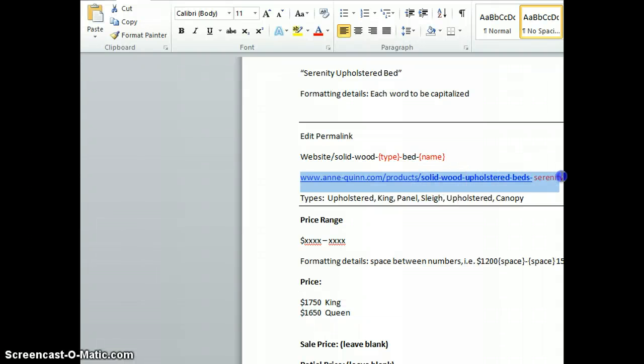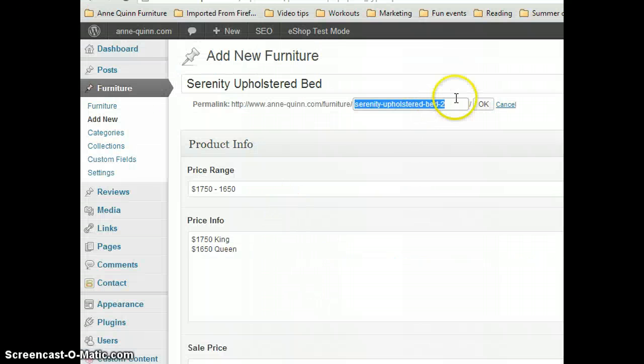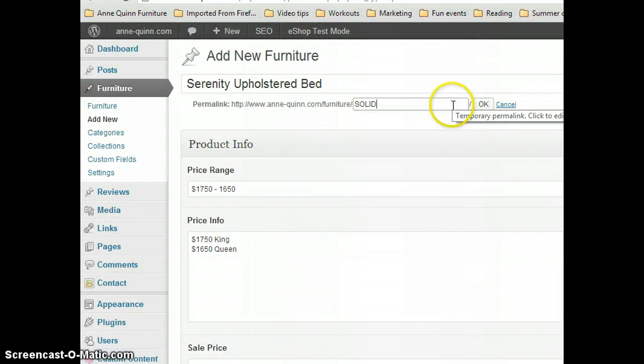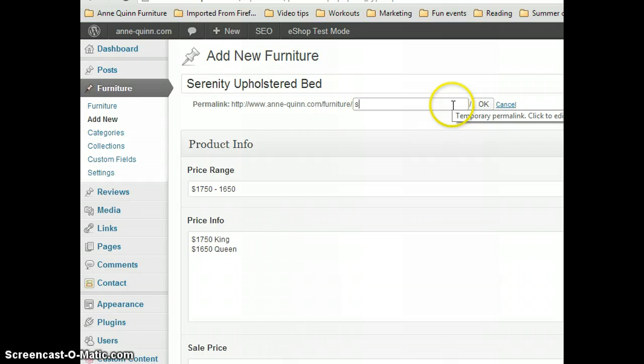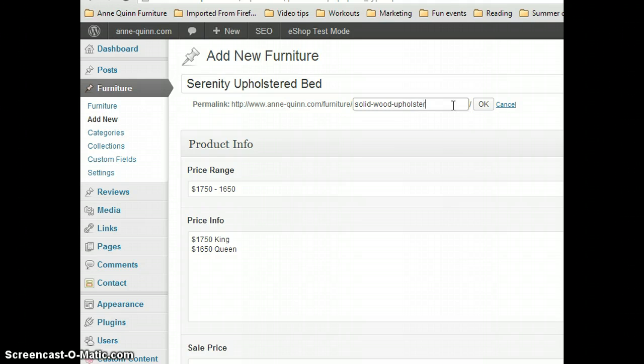Do a solid wood upholstered bed serenity—solid on lowercase—solid wood upholstered beds serenity.